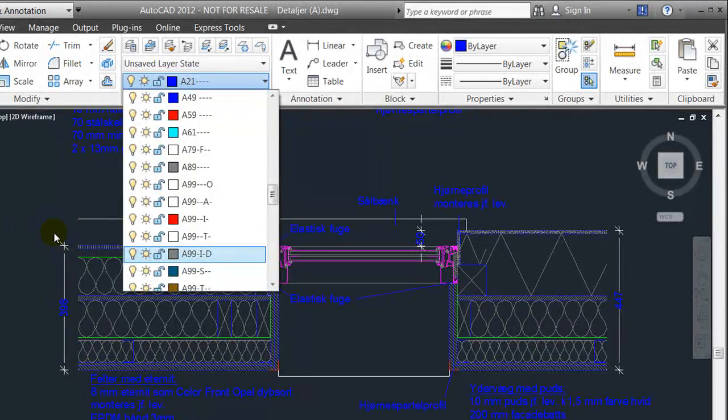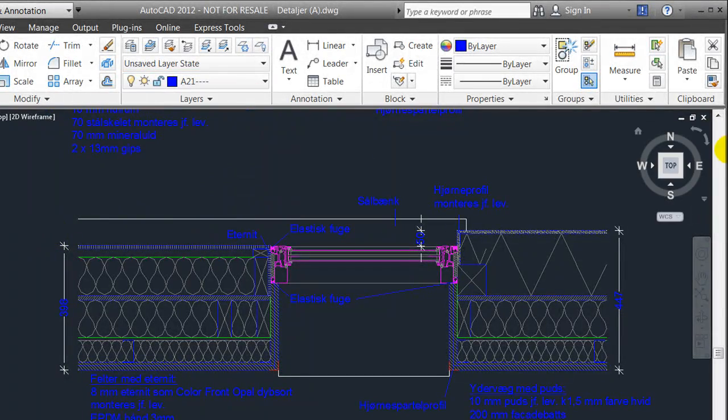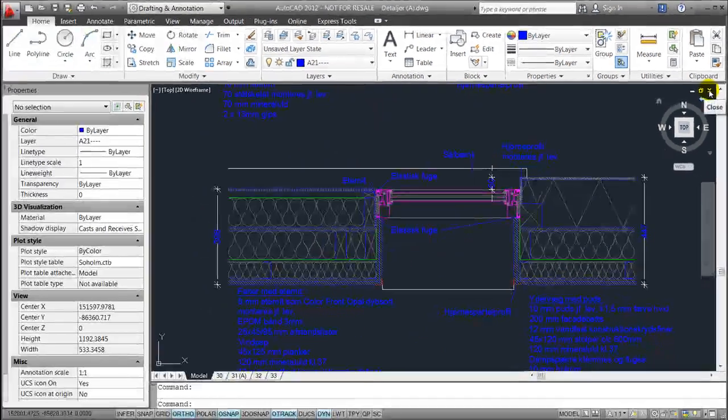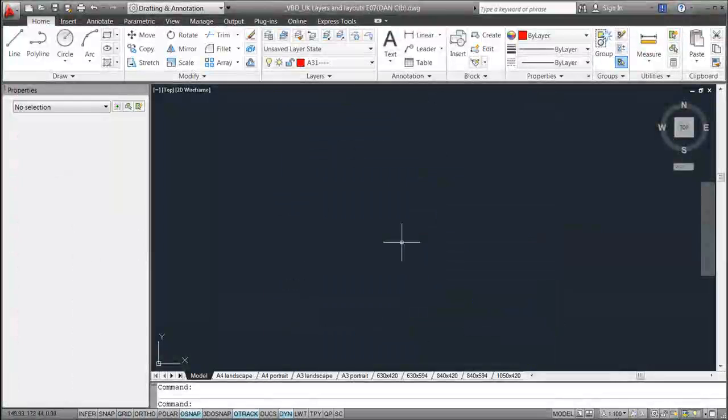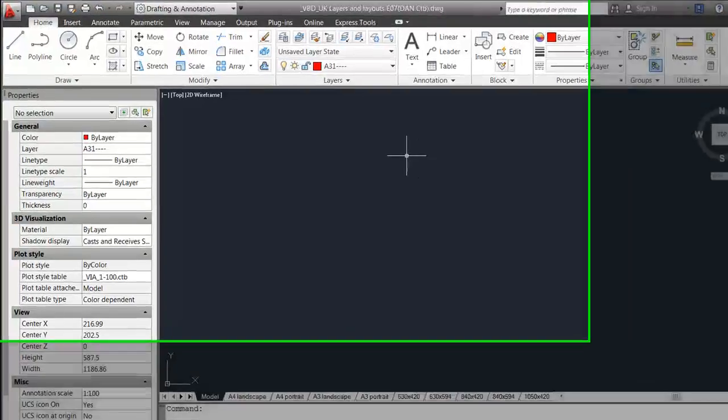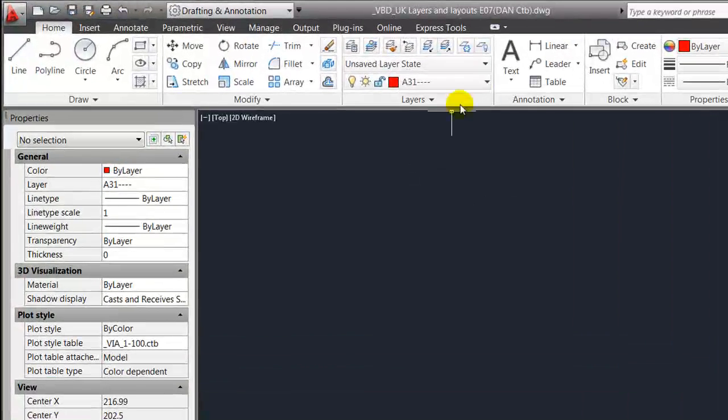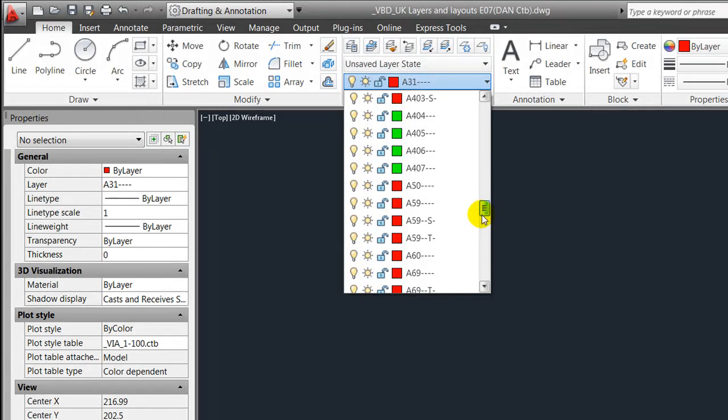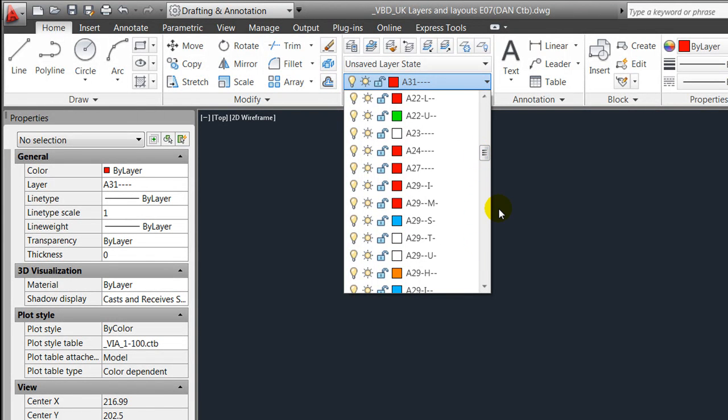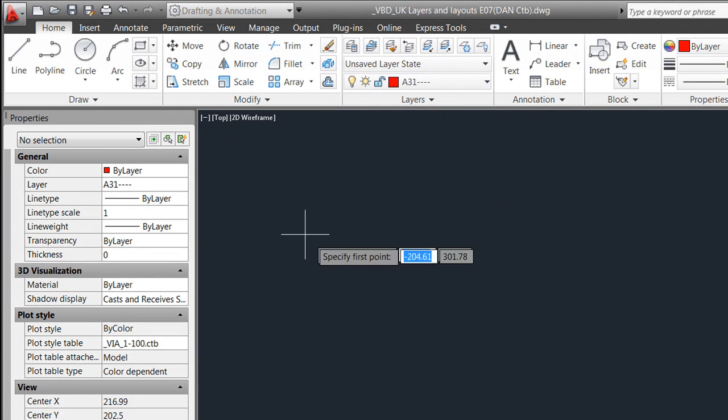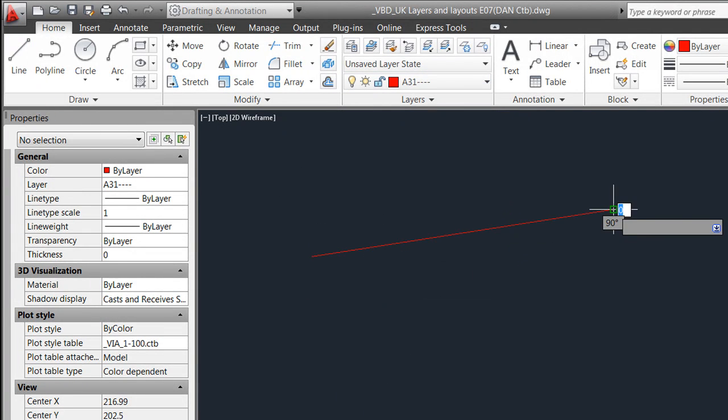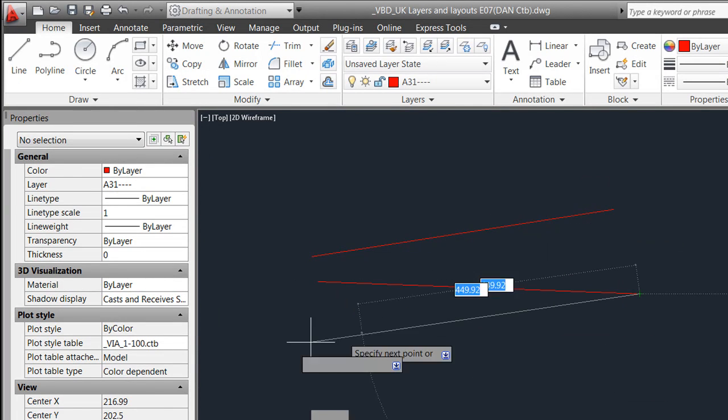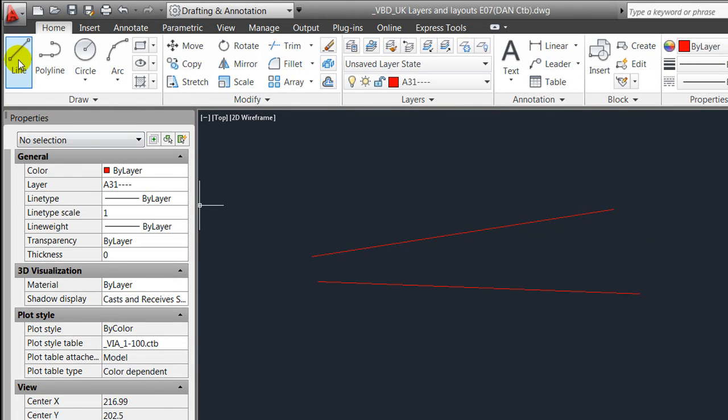I'll close down this small example and open another template which is made by Via University College, which is also implementing and using the IBB layers.